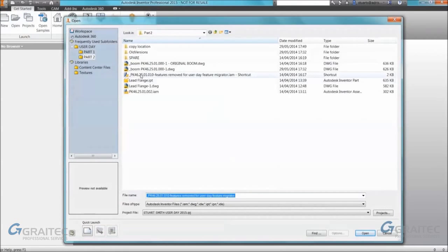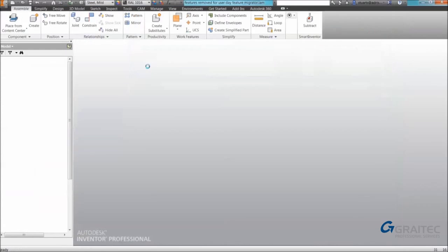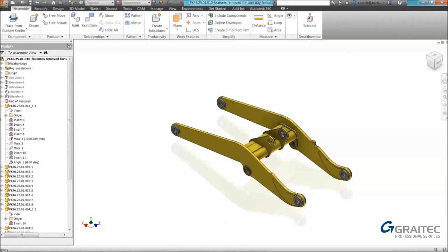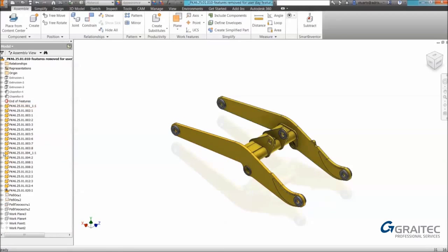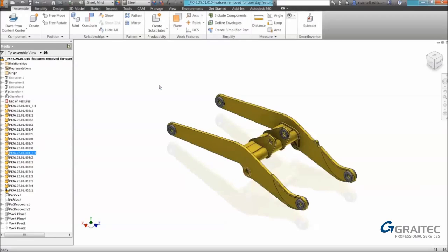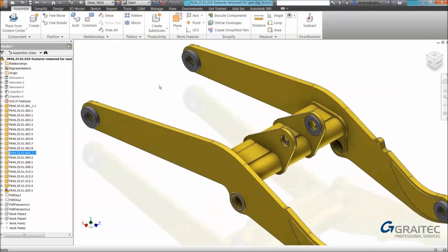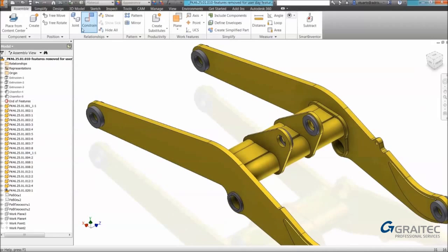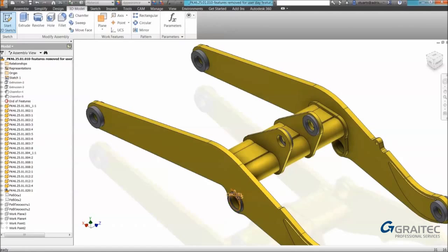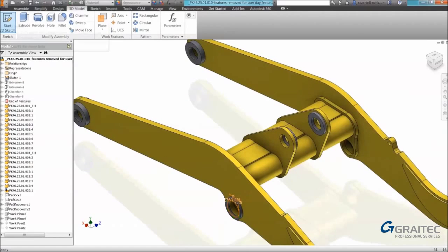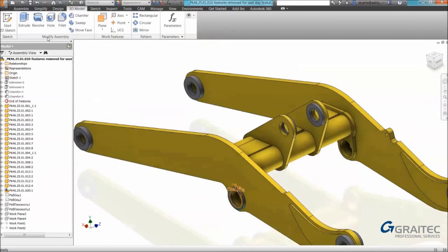The next feature we're going to look at is the ability to create features at assembly level and push that through into parts. For those that are not aware you have a 3D model tab available to you in the assembly environment.